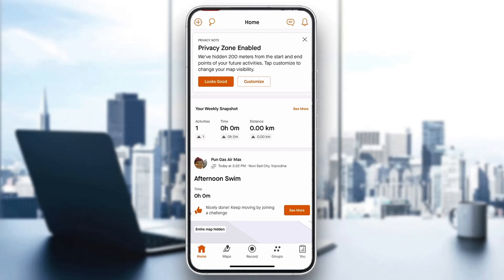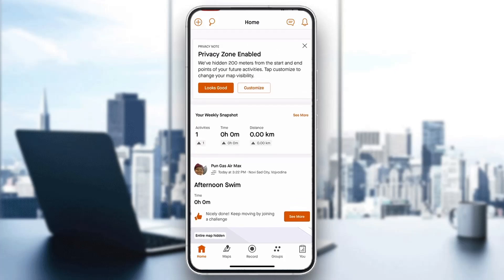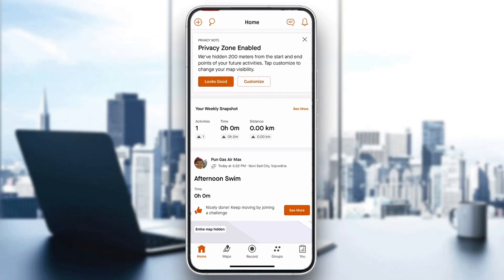After logging in, you'll be greeted by this main page right here, which is the homepage of Strava, where you can see your weekly snapshot and all your info, options, and so on. Now let's see how to make our Strava private. Look at the bottom part of the screen where we can see all the options we can access, such as home, maps, record, and so on.